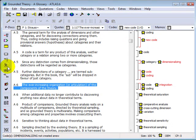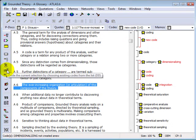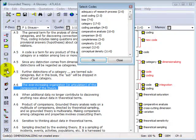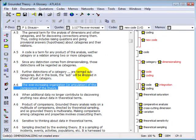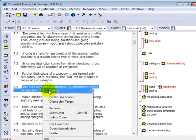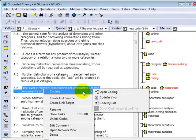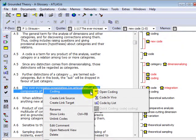These coding functions can also be accessed directly by clicking on the corresponding icons in the vertical toolbar or by right-clicking on a highlighted data segment and choosing the appropriate function from the context menu.